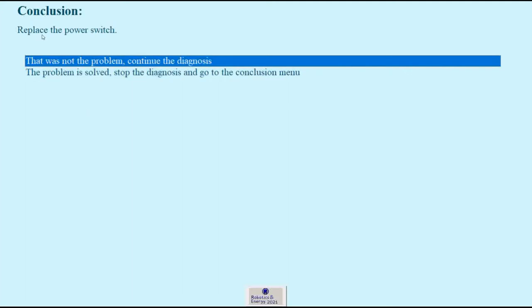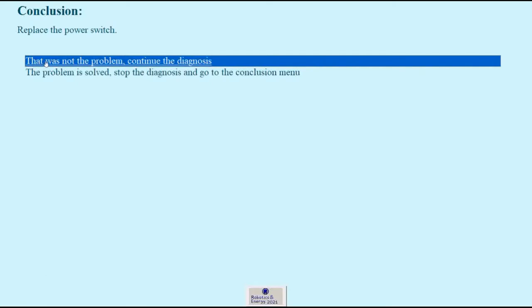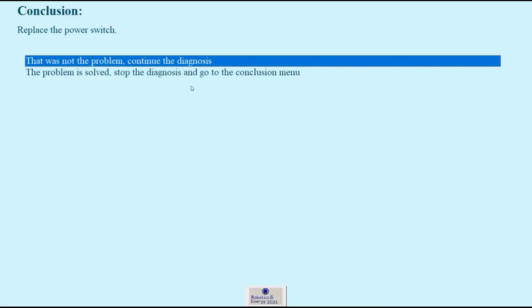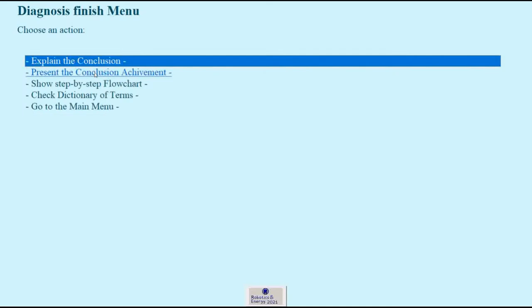So we've reached the conclusion, replace the power switch. And from here we have two options. One option is that the problem was not solved yet, which means we have other problems to solve. And the other option is the problem is solved and we may stop the diagnostic and go to the conclusions menu. And we shall do exactly that.